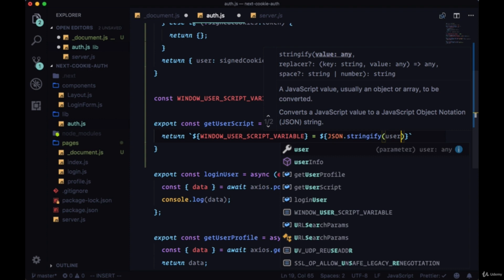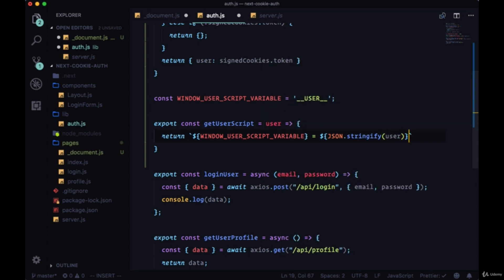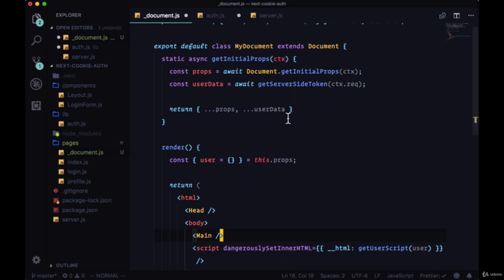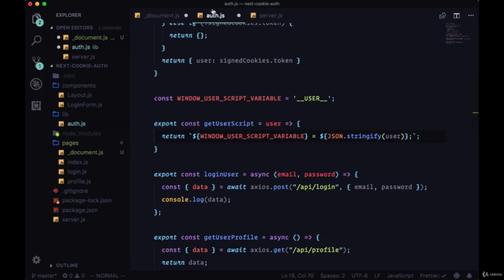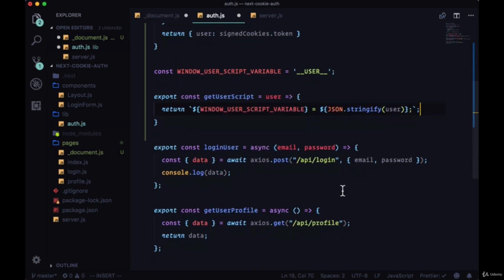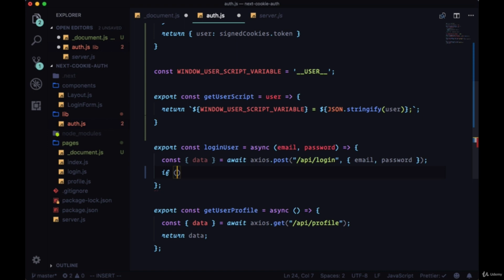Additionally, on top of setting our user data in the getInitialProps of our custom document, we're also going to want to put the user data on the window when our user logs in. Instead of just console logging the data, if we have access to the window object, meaning we're making this request in the client, we're going to put the data that we get back from the request on the window as well.